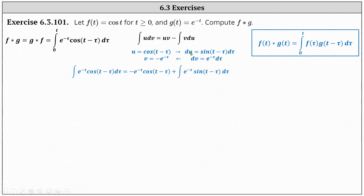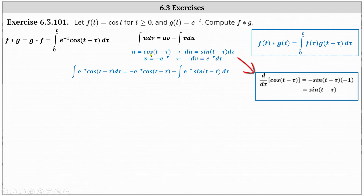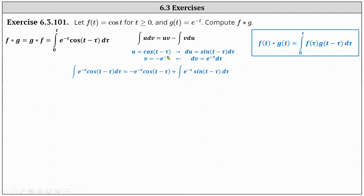We differentiate to find du and integrate to find v. Du equals the derivative of cosine of the quantity t minus tau d tau, which gives us sine of the quantity t minus tau d tau. V is equal to negative e to the negative tau. Applying the integration by parts formula — the integral of u dv equals uv minus the integral of v du — we get negative e to the negative tau times cosine of the quantity t minus tau, plus the integral of e to the negative tau times sine of the quantity t minus tau d tau.